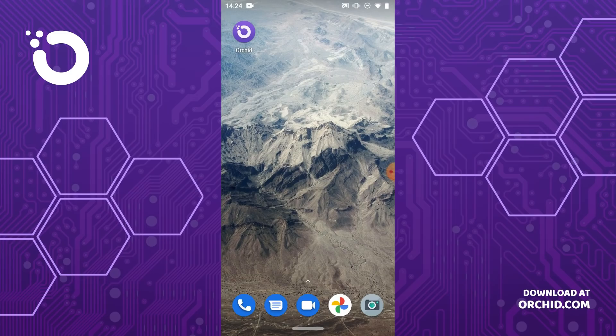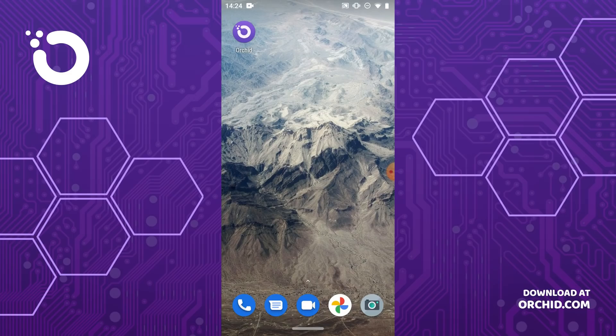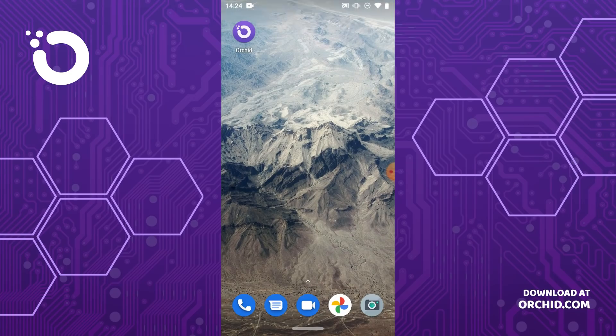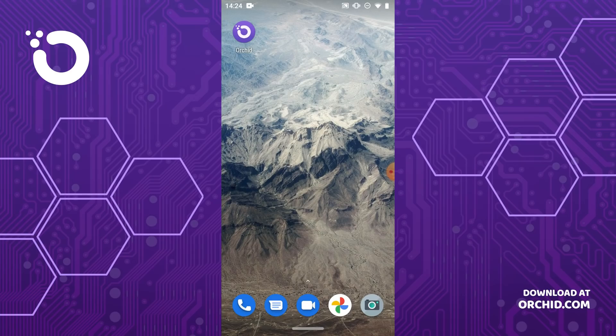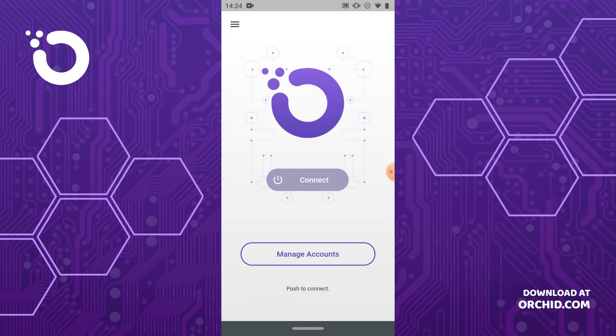Before we get started, we're going to assume you have already downloaded Orchid's VPN client app. If you haven't, launch your preferred web browser on your device and visit orchid.com/download. Once you have installed it, launch the app and we land on the home screen.